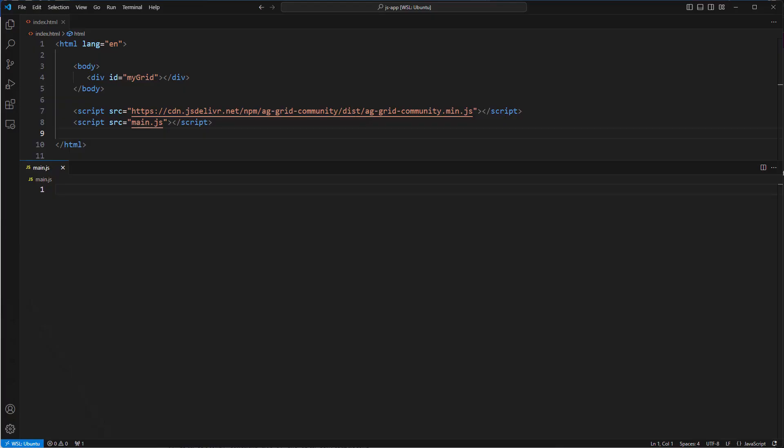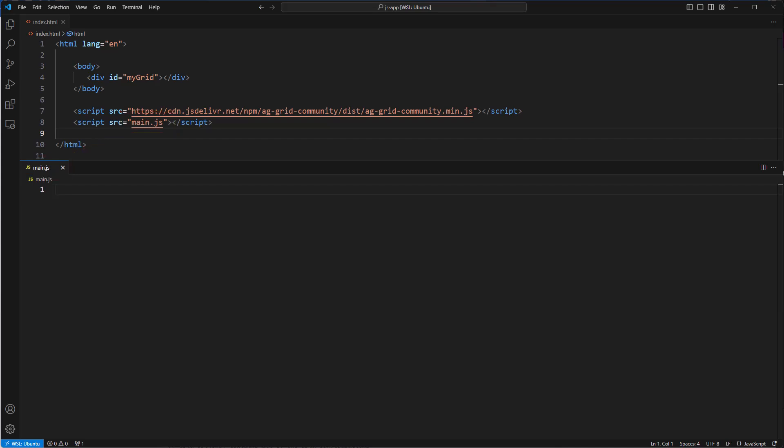Here we have an HTML and JavaScript file. In the HTML, we have a div with an id of my grid. This div is going to host our data grid. Here we are importing the AG Grid Community Bundle file, and then this is importing our main.js where we will write our application code.